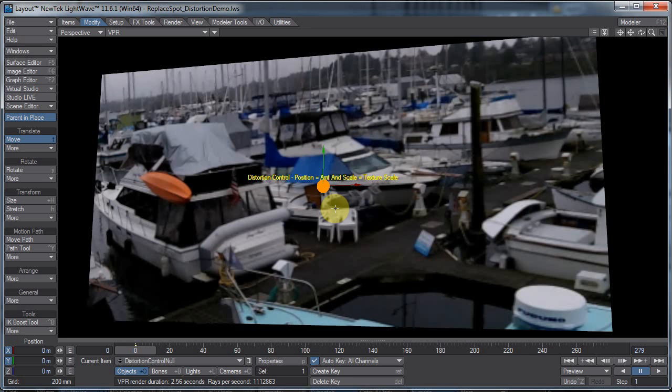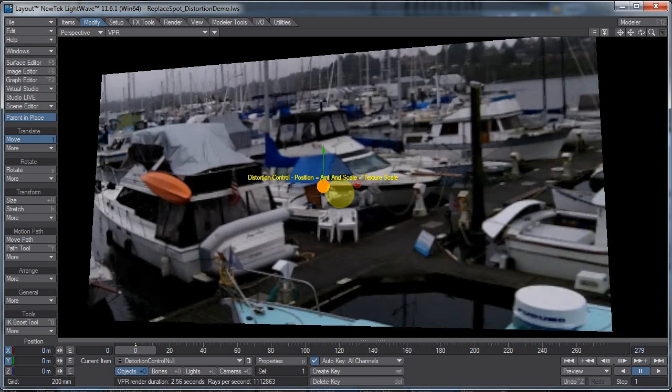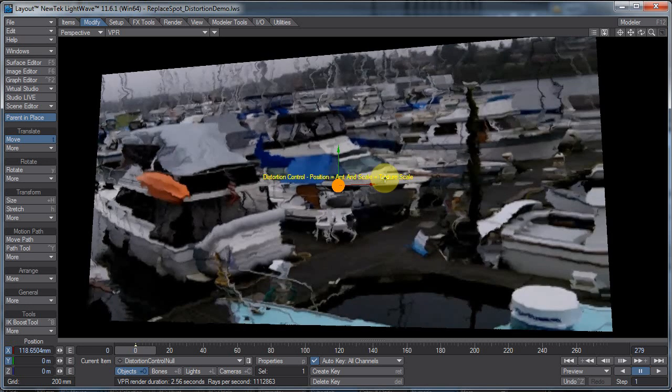Now one of the things we can do with that is actually move pixels around a bit. Like say we have this image here, say we want to move pixels. I have this set up with a texture and a null, and I can actually just drag this over here a little bit to get some distortion into my image.